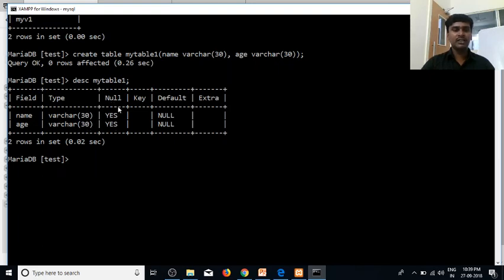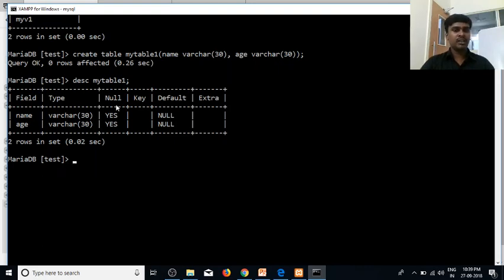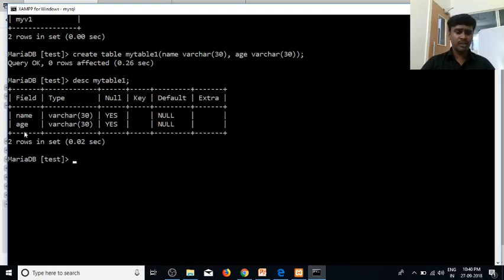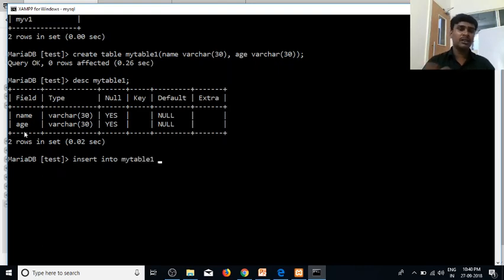Now we are going to execute some constraints. We are going to add a few columns here. You can check the key, default, and constraints. Let's insert the two columns. INSERT INTO myTable1.